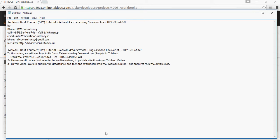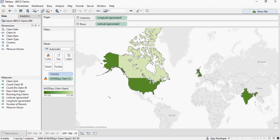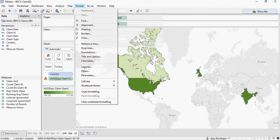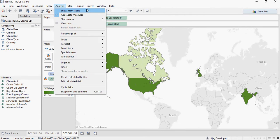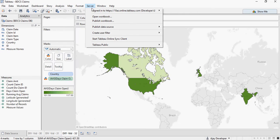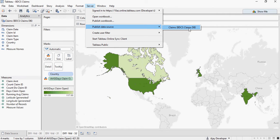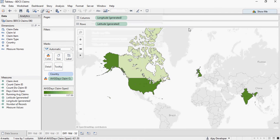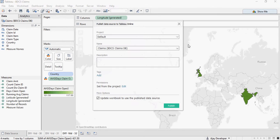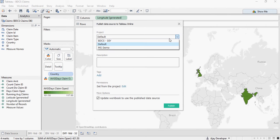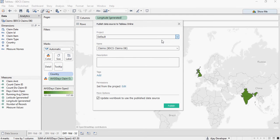To do that, go to Tableau, open the TWB workbook, go to Server, and select Publish Data Source. It asks for the extract—this is BDCS Claims DB. When logged on, you'll see your name at the bottom and select the project BDCS DIY.